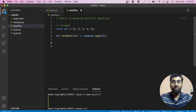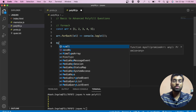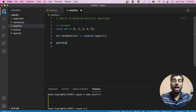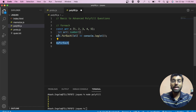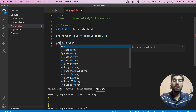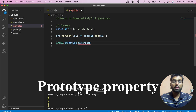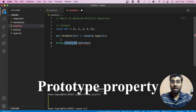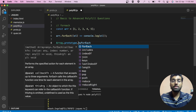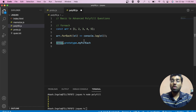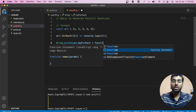Now in order to make the polyfill of forEach, what we need to do is make our own forEach. Let's name it myForEach. In order to make it accessible to all the array instances that we are going to create, we can pass this to the Array constructor prototype. This is the prototype property that is available to all constructors and objects in JavaScript. We can simply attach it to this prototype property of the Array constructor and create a function.